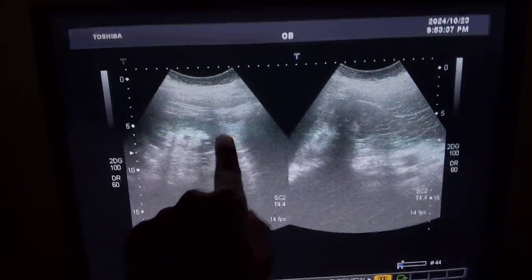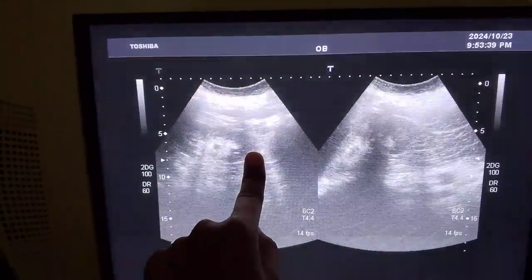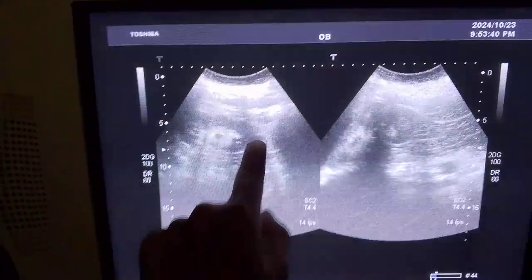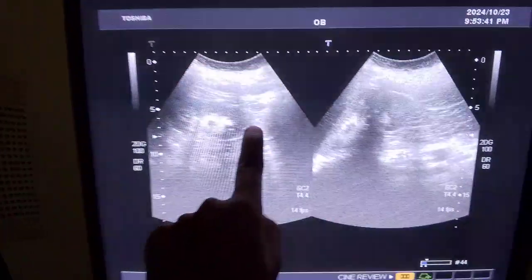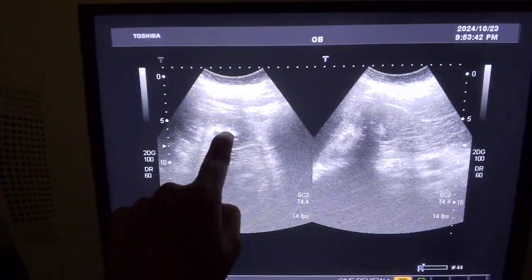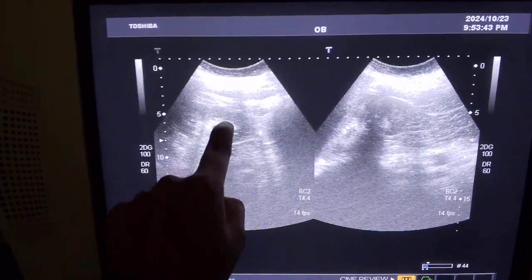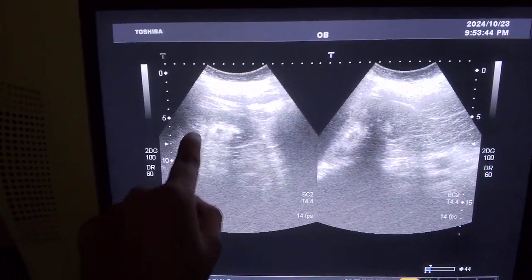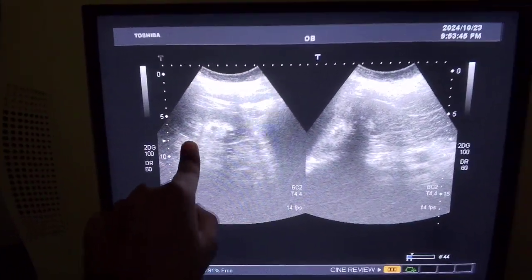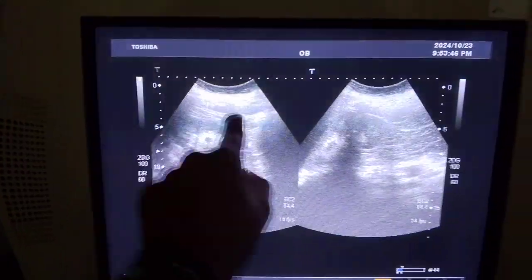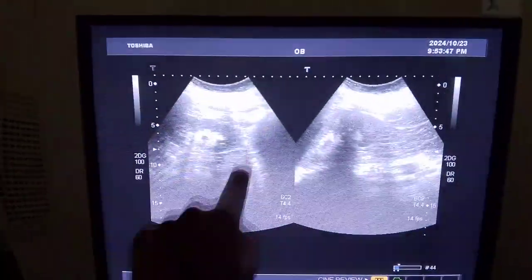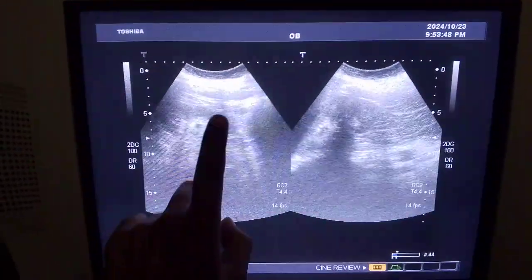This is hyperechoic. This is the cortex of the kidney, and the white areas are the medulla. This is how your kidney looks.